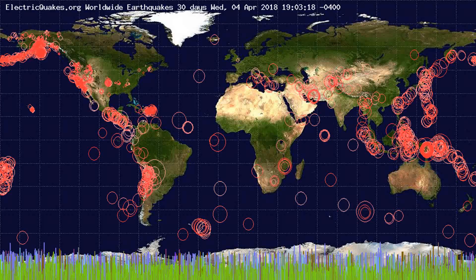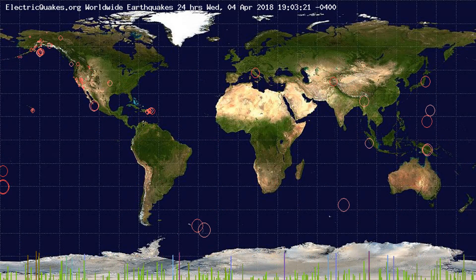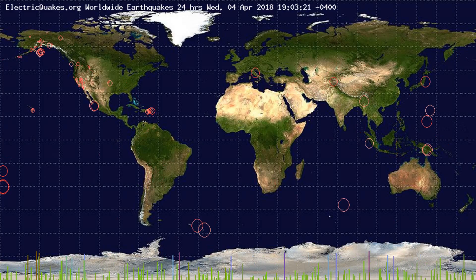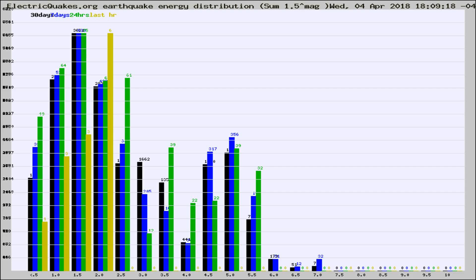You're looking at the earthquakes plotted in the world from the past 30 days, 7 days, 24 hours, and past hour.